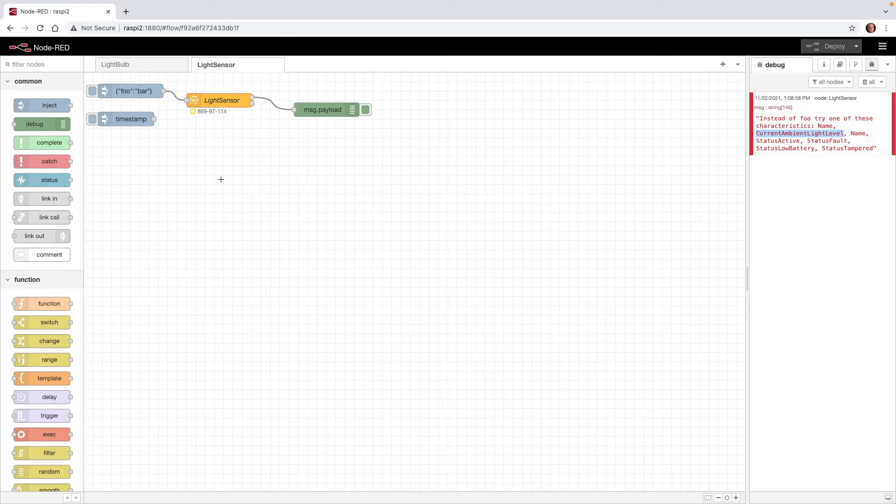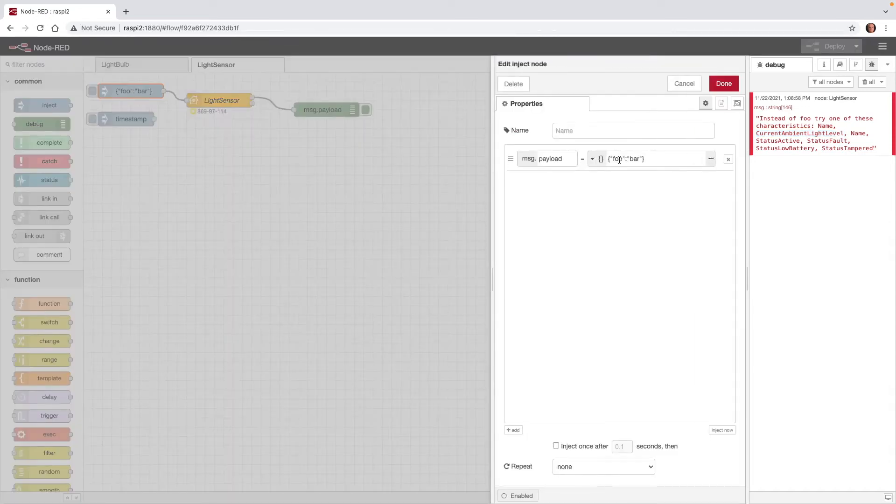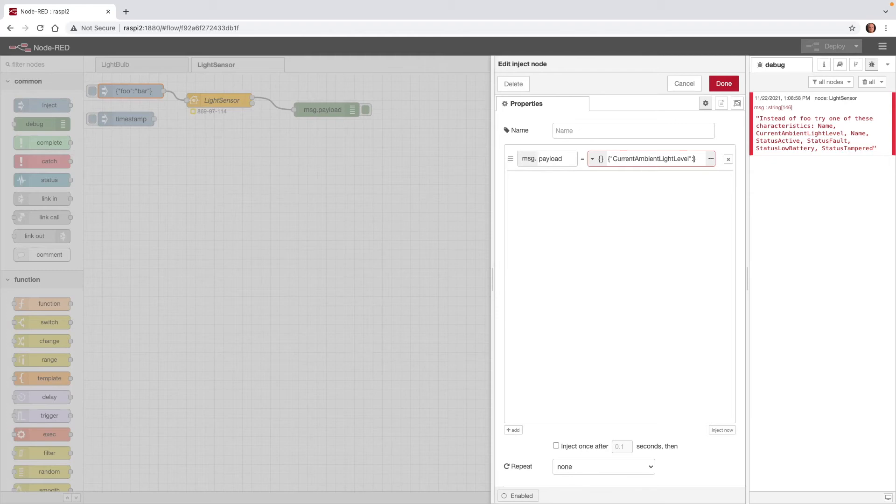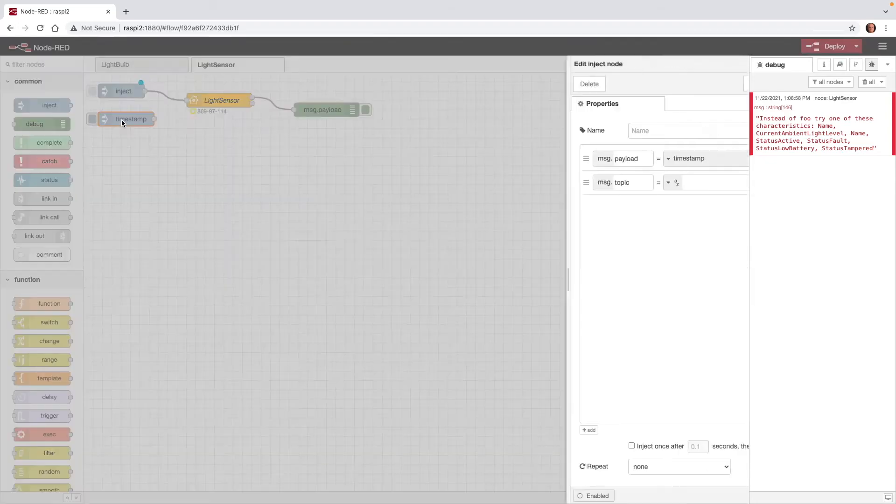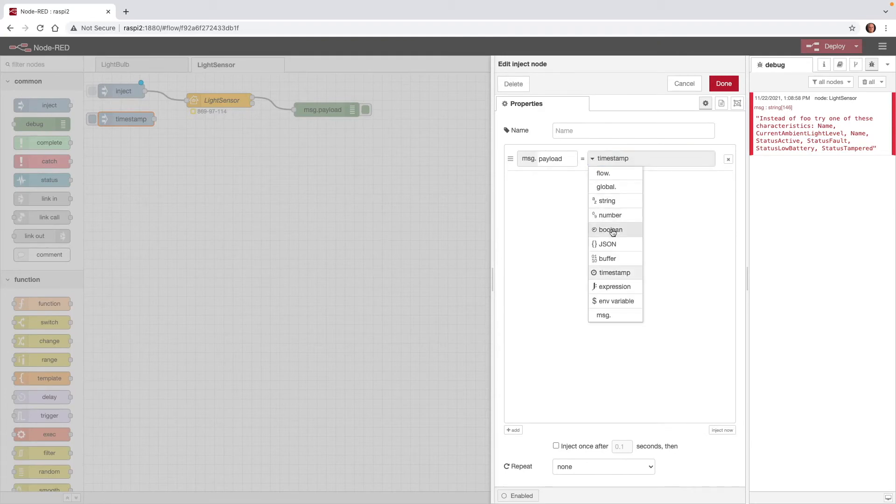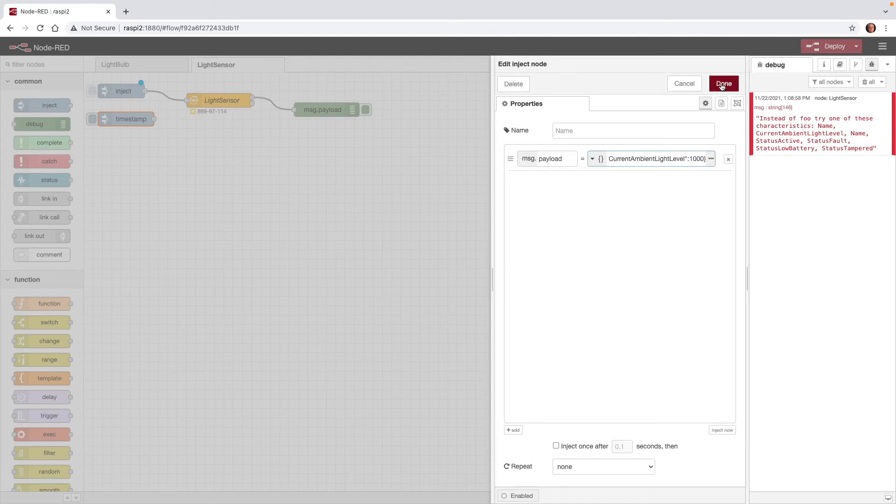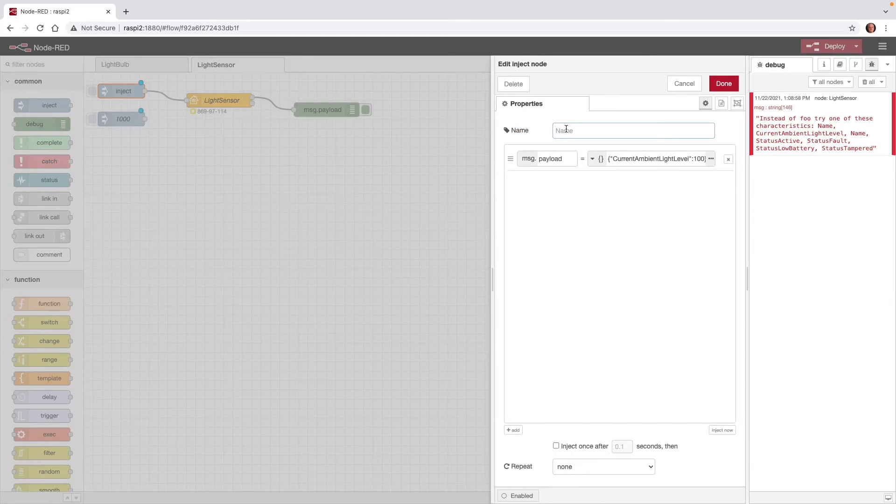And instead of FU, I'm going to overwrite that with Current Ambient Light Level. And rather than bar, I'll just type in 100, and Done. Now I'll do the same thing for this second Inject node. I'll double-click it, remove this, change this to JSON, and here we'll just paste in Current Ambient Light Level, and this time we'll give it a value of 1,000. And we'll name this 1,000. We'll go back to this first Inject node, and we'll give this a name of 100. And Done.